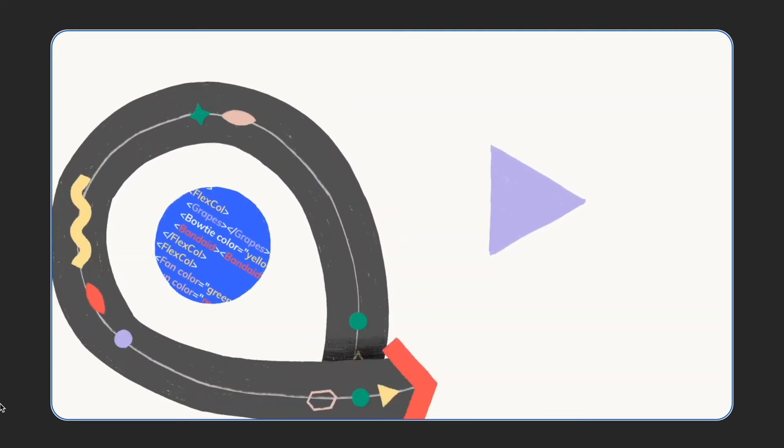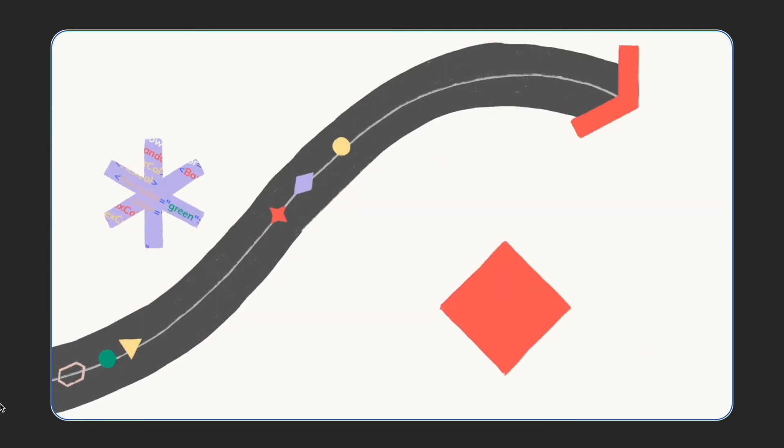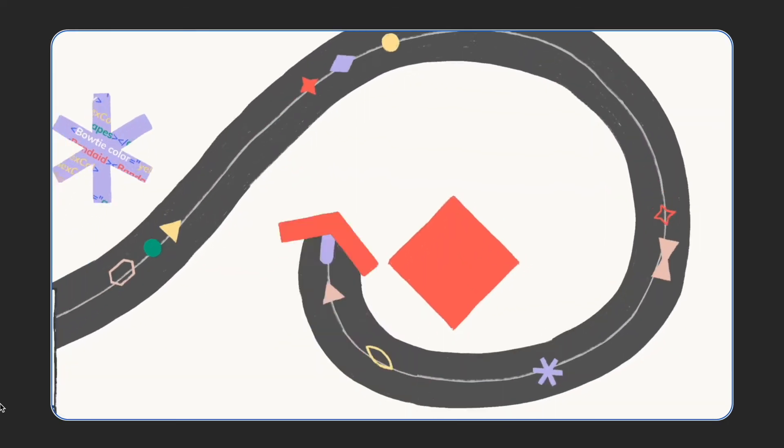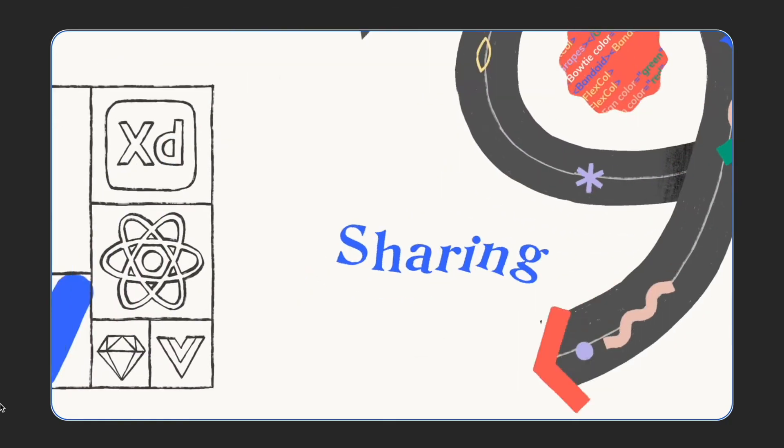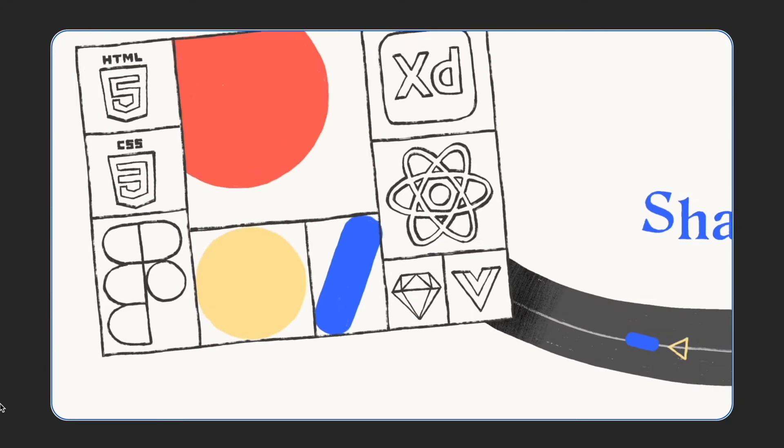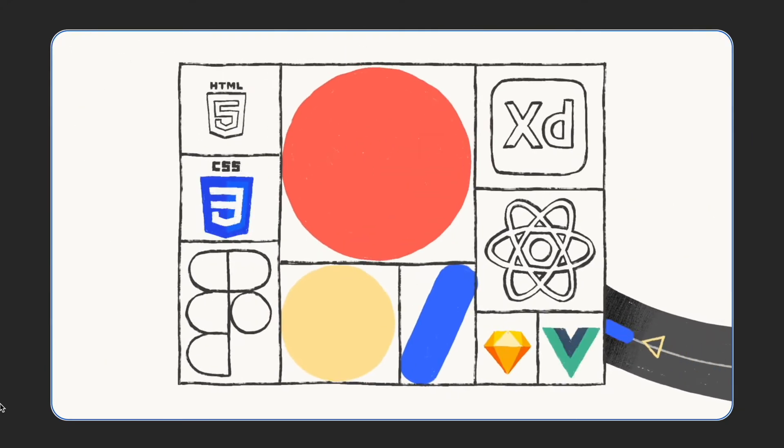Hey everyone, this is Kayla from Anima. In this video, I'm going to show you how to get started using the Anima plugin for Sketch.